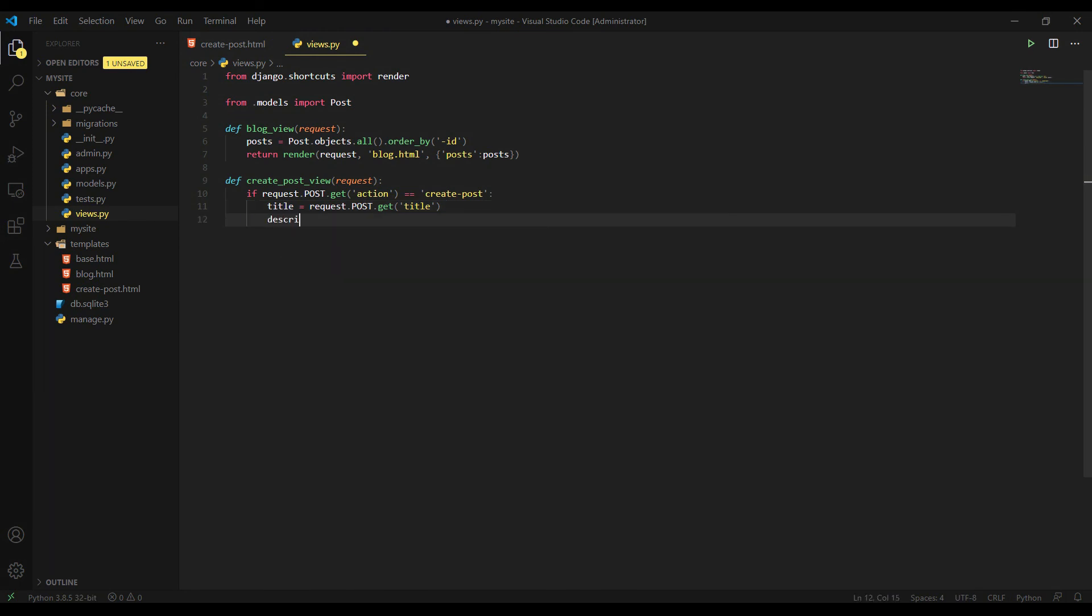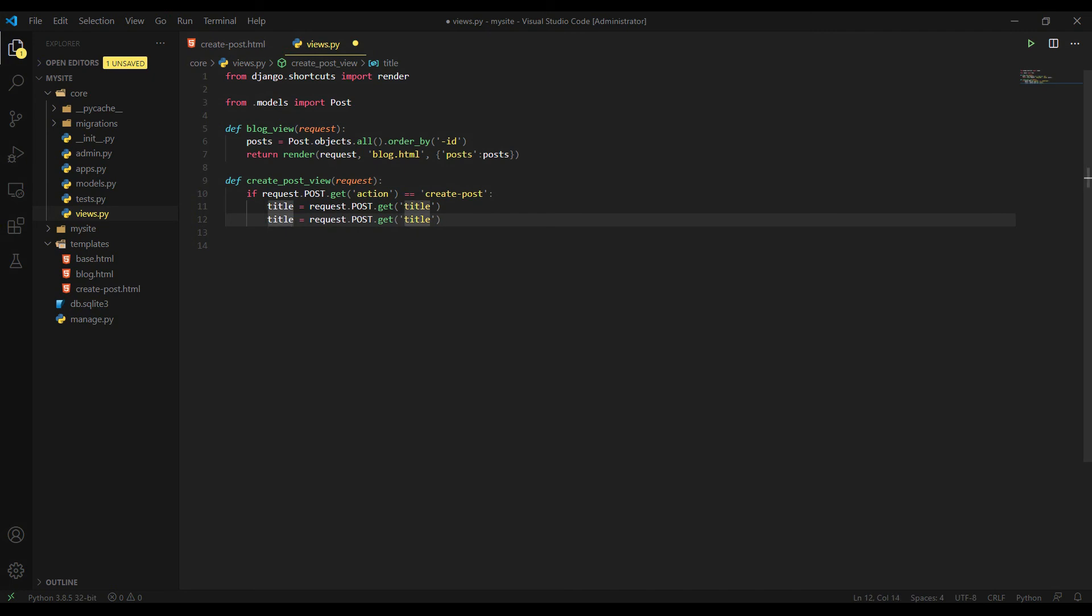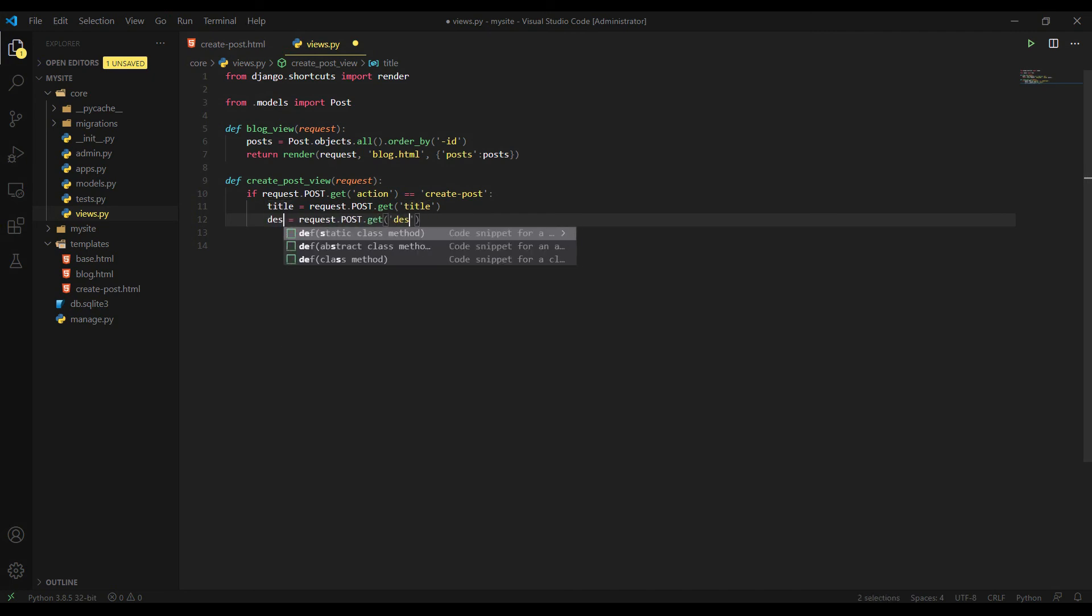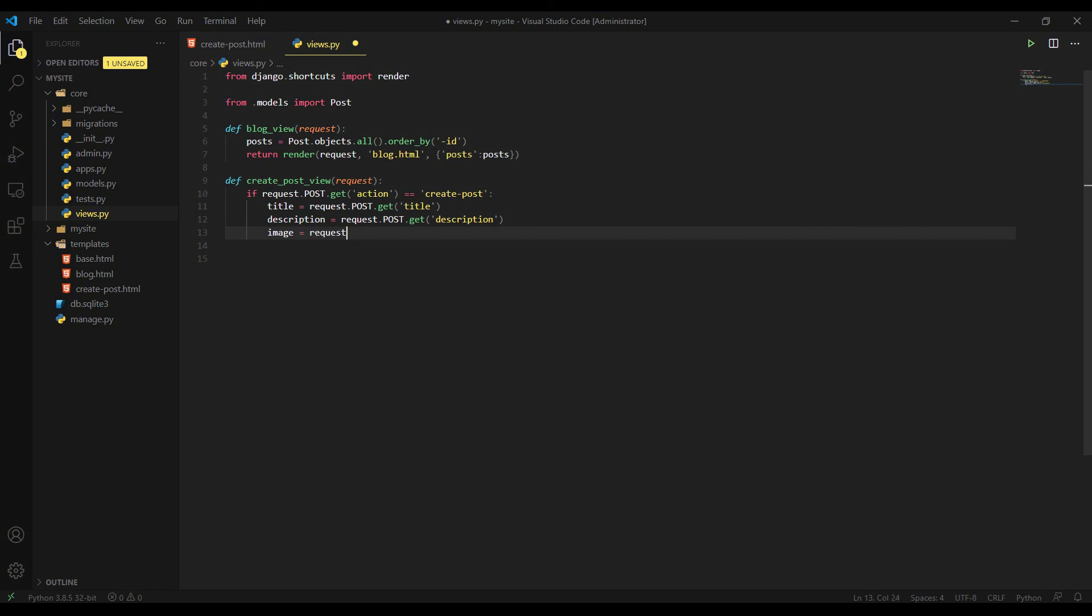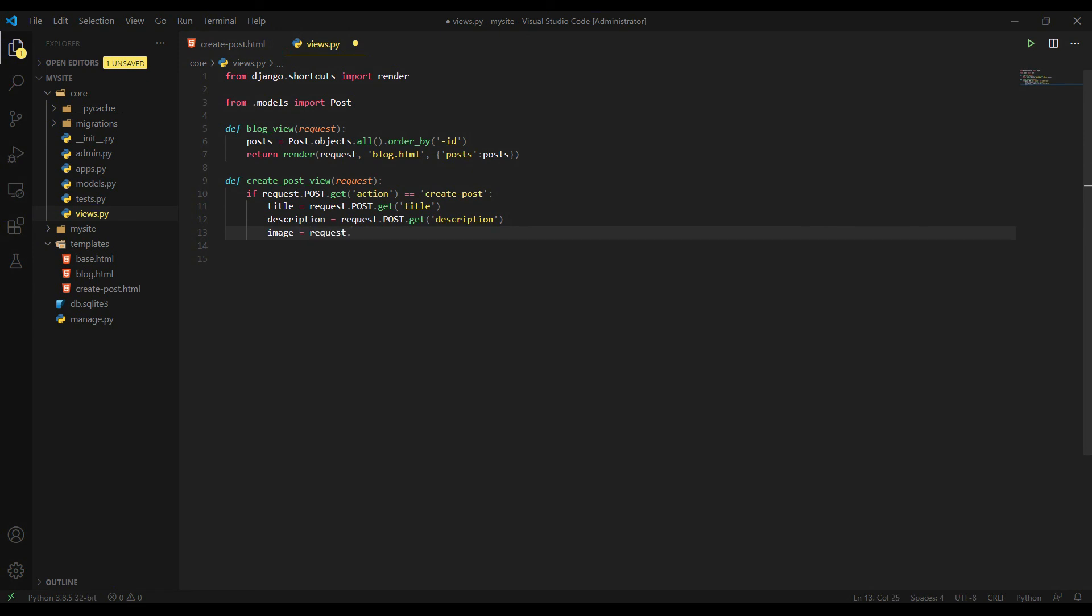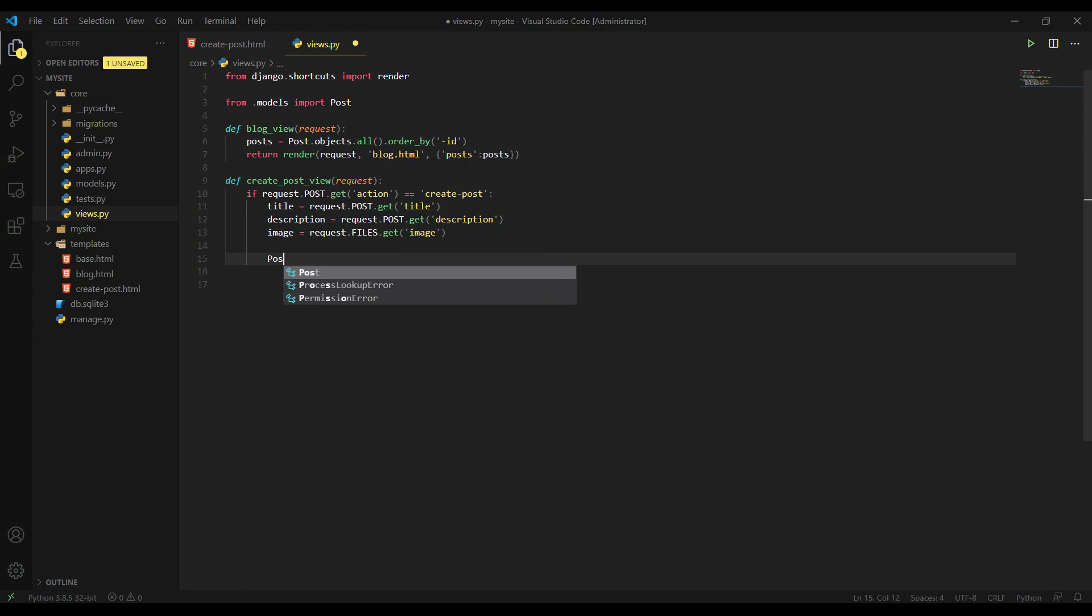Then description. Let's just copy this line here. Paste it here. And then I'm going to change this title to the description. And image. Image equals request. The image is file. That's why we are going to say files.get image.